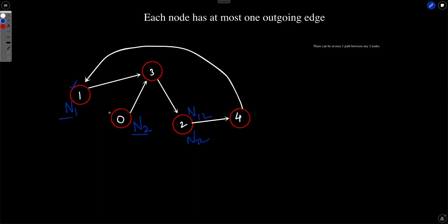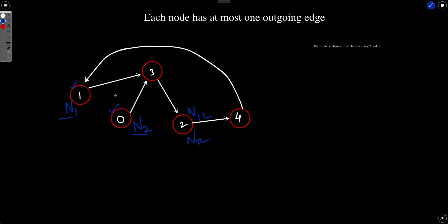Similarly you run another Dijkstra starting from node 0 and find the distance to nodes 3, 2, and 4. Finally for each node, you take the maximum of the two distances — say n12 is the distance between node 1 and node 2, and n22 is the distance between node 2 and node 2 — find the value at each node, and return the node with the minimum value.